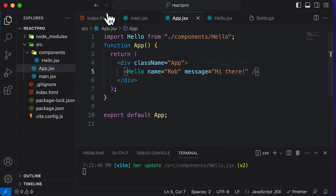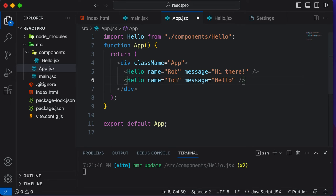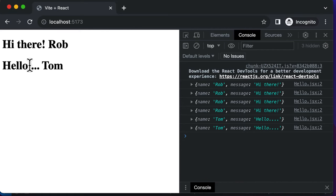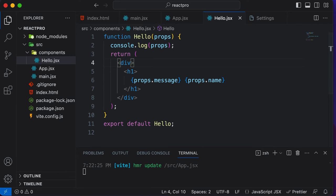Now let's reuse the component with a different message and a different person's name. Since this component is dynamic, I can copy it, paste it, and send a different message to some different person. Let's say I want to send a message to Tom and change the message to Hello. Going back to the browser, it now says Hello, Tom. This is what props are and this is why they are used — props or properties in a React component are data which can be passed to a component to make it dynamic.